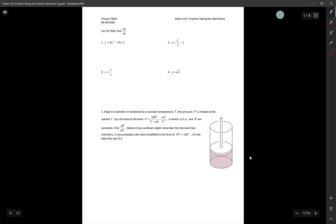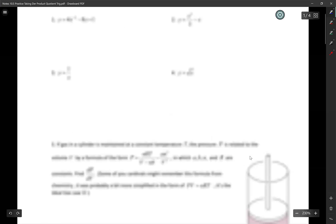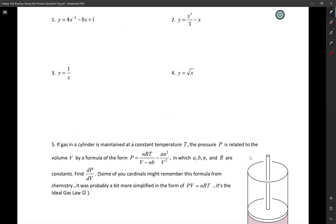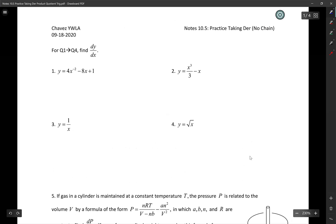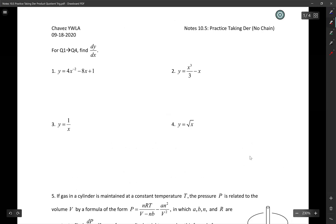All right, we got some questions here. They're actually coming from two previous year activities, but I just put them in here for Notes 10.5. Let's see how many of these we can do before we get tired.